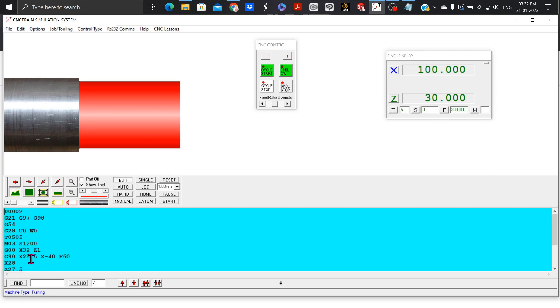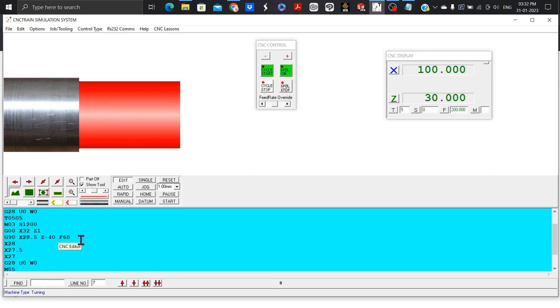G90 X28.5 Z-40 F60 means this is the first turning cycle for which X28.5 and Z-40 is the target point from the start point A.